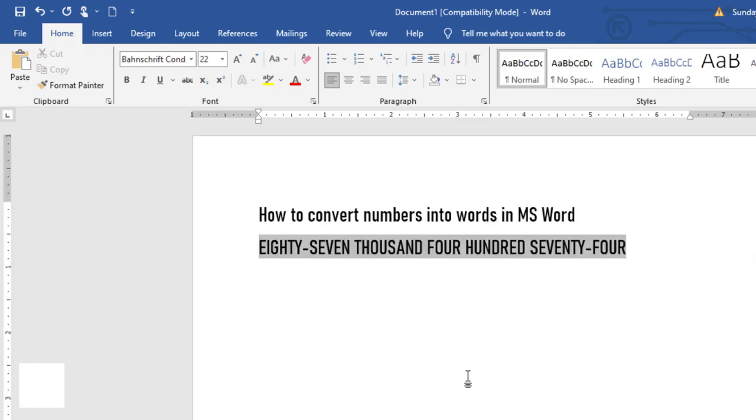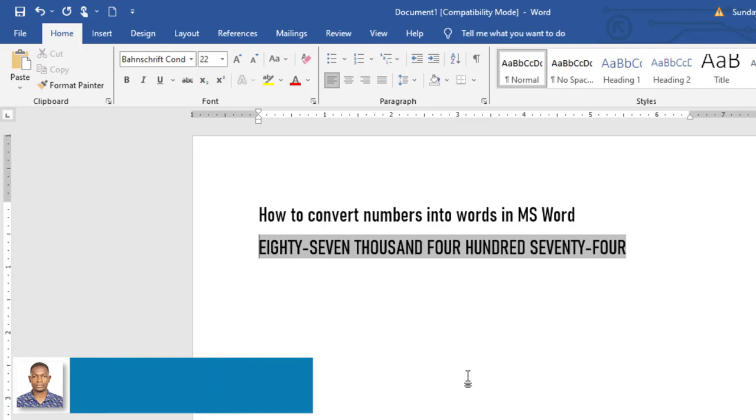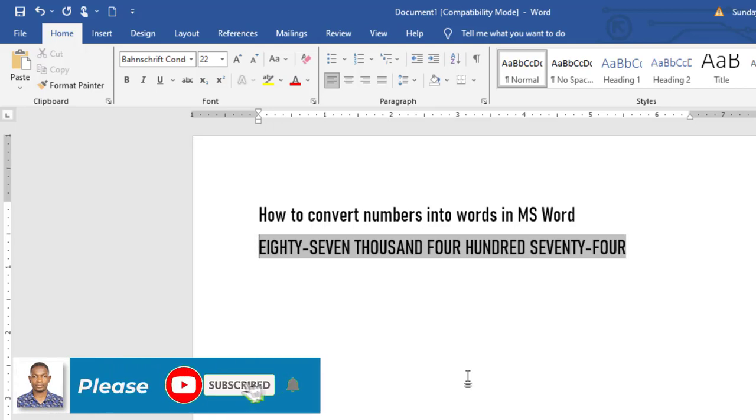You can see they are all in capital letters. This is how you can simply convert numbers into words in your MS Word. Thank you.